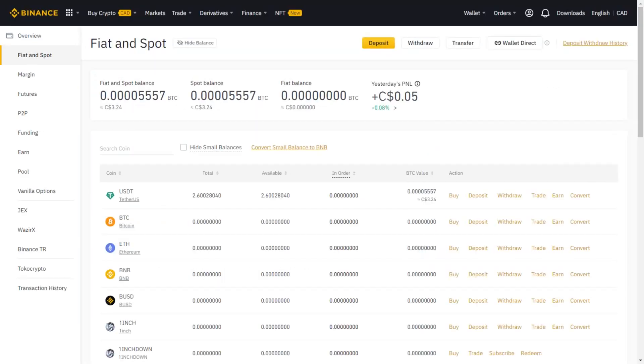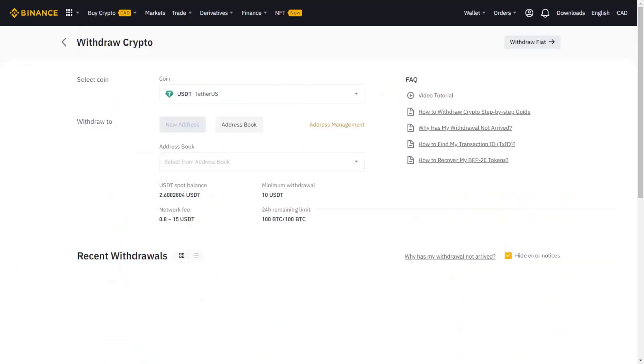You need to go to your fiat and spot wallet and locate USDT and then click withdraw button. Then you'll be directed to this screen. Here you need to send USDT to the address provided by Paytrie.